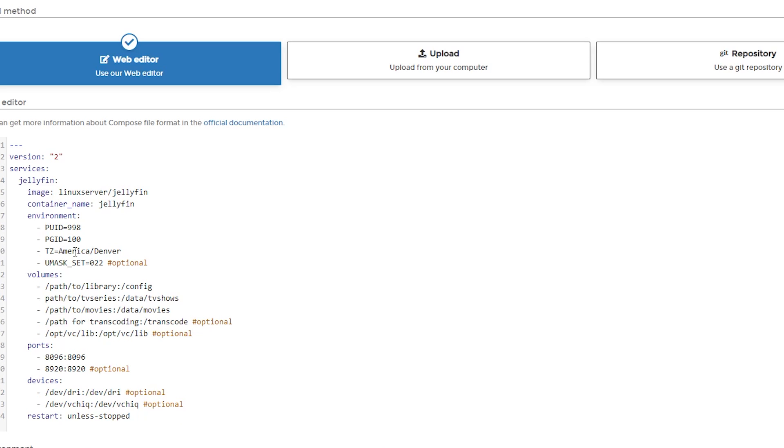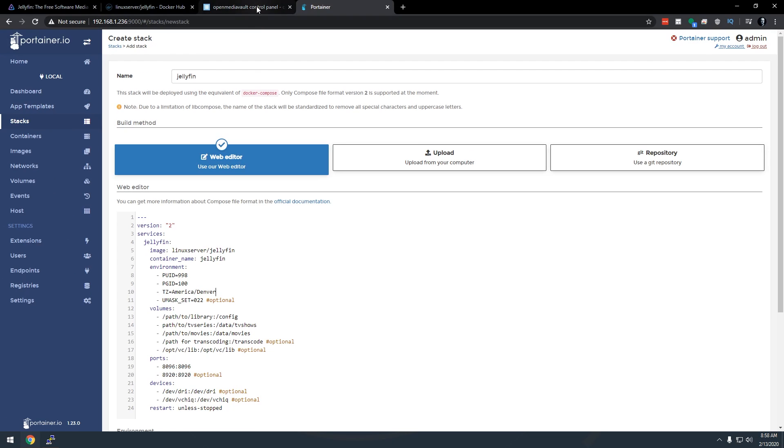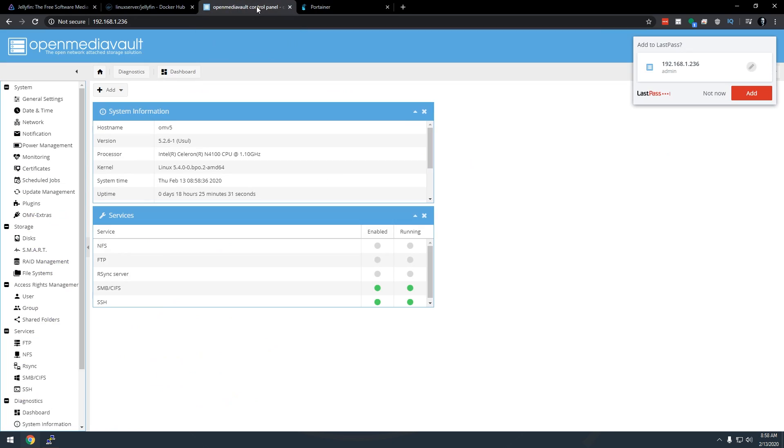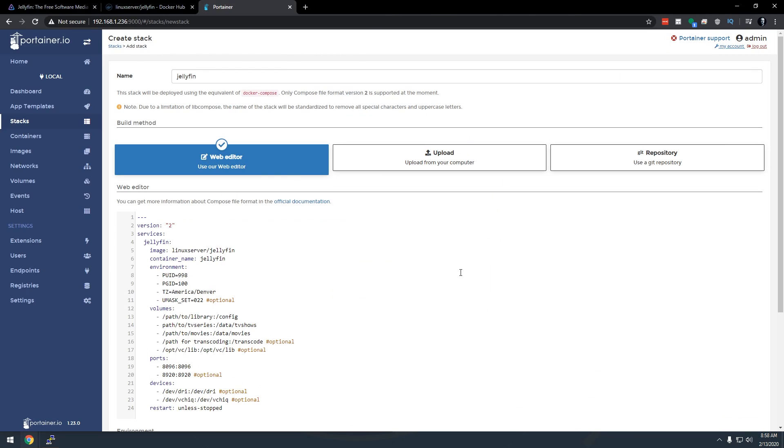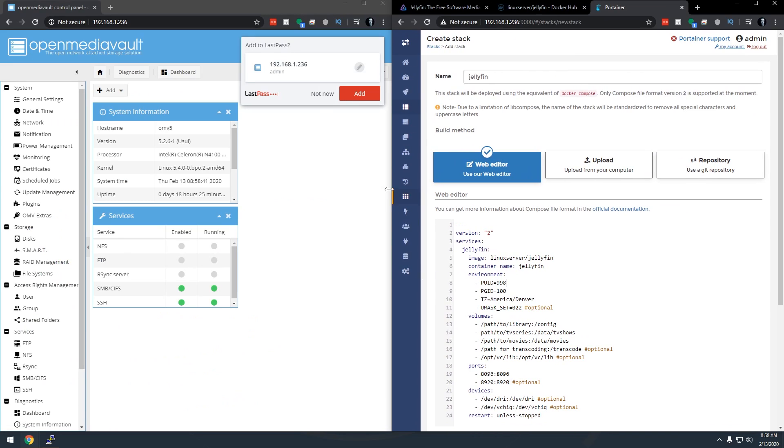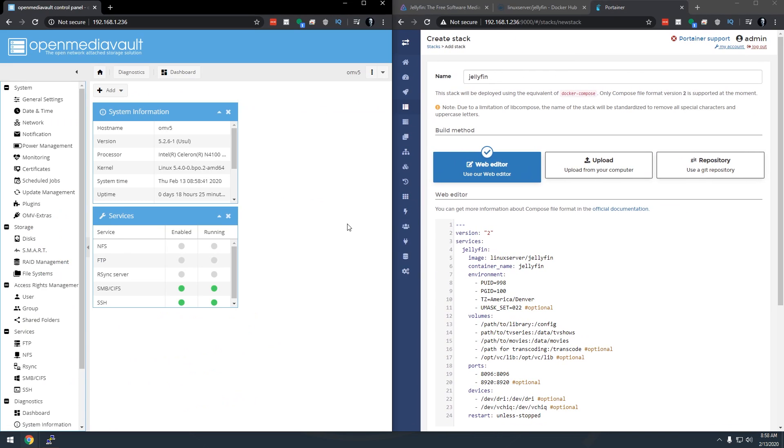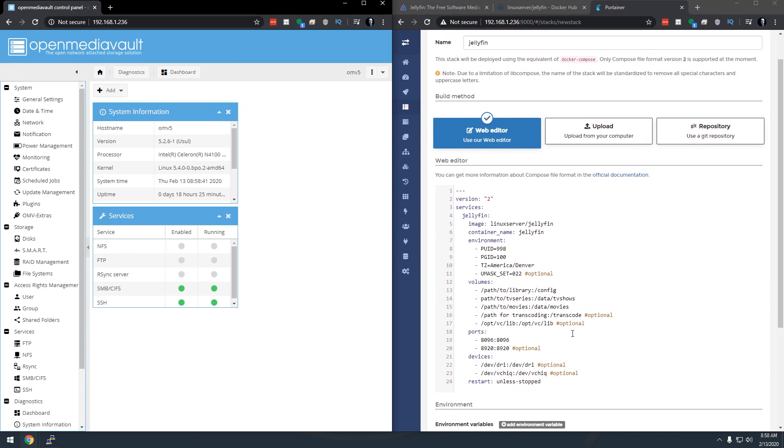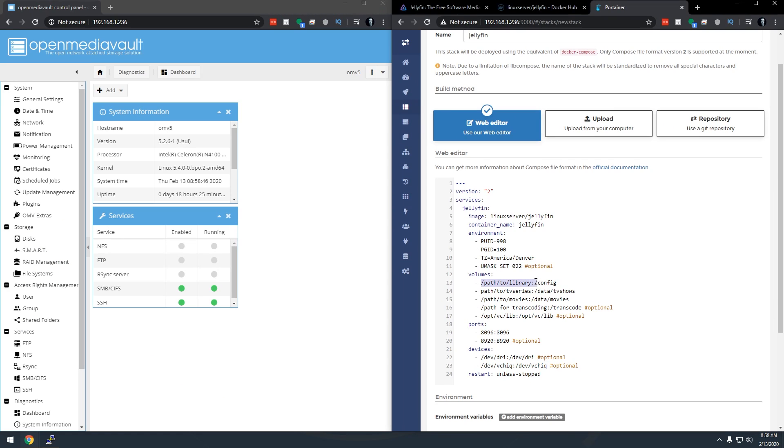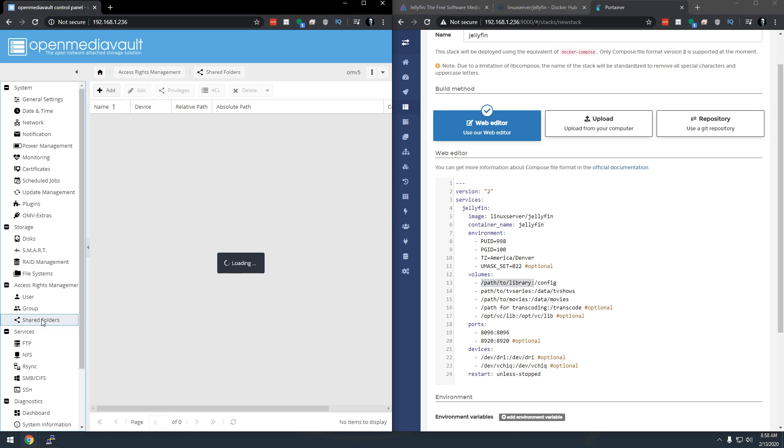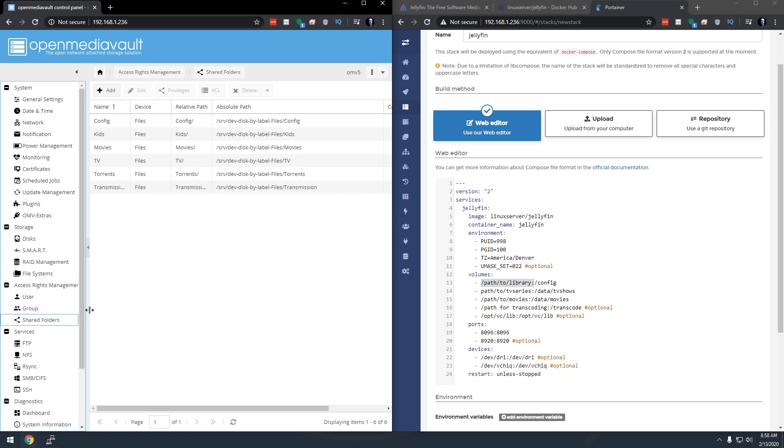Now if we go down below that we're going to see volumes and this is where we're going to actually have to go back to OpenMediaVault. What I'm going to do is just pop these open kind of in two separate side-by-side screens. So what we're looking for first is the path to the configuration volume and in order to get that we're going to go back over to OpenMediaVault. We're going to go to shared folders.